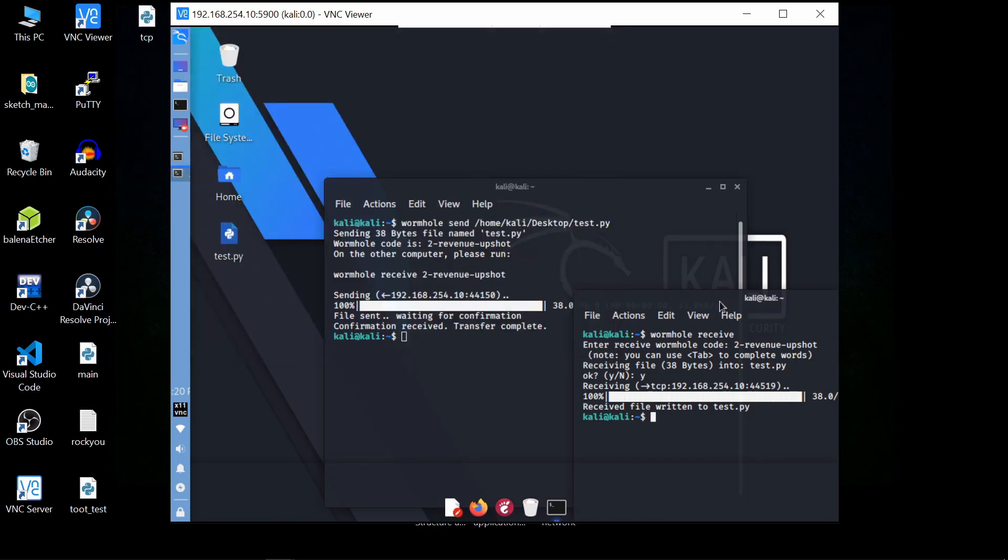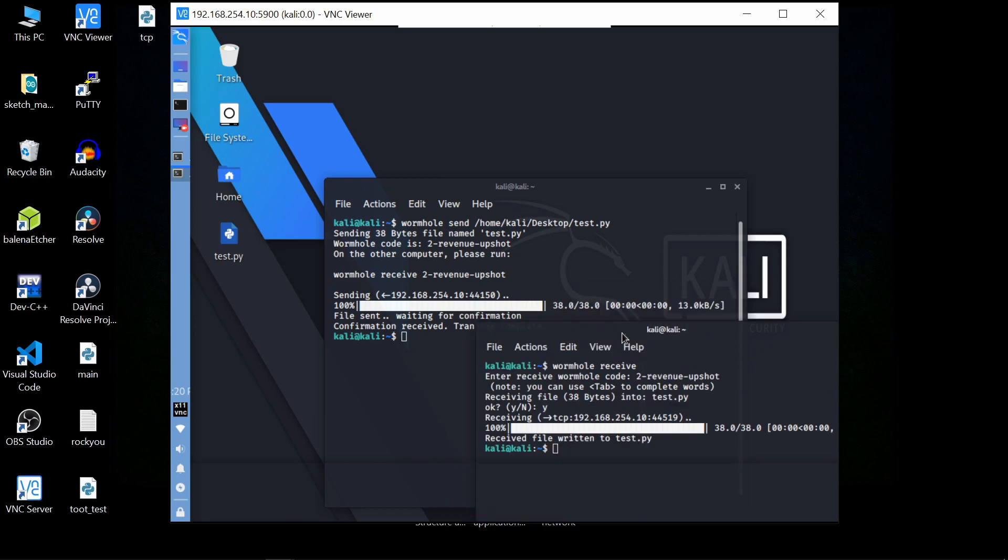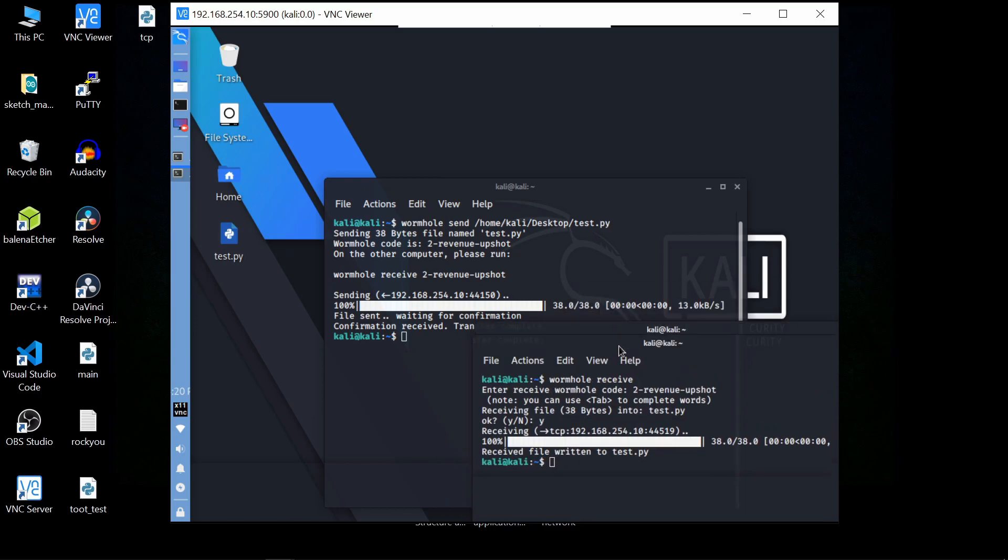If you want to send this file to your friend or anyone, just send your public key through your social media, messaging group, or any other method. Once they enter this public key and do yes, they will receive the file. This was today's tutorial.